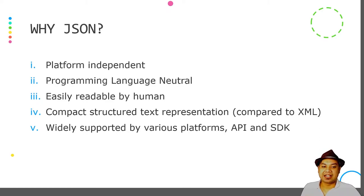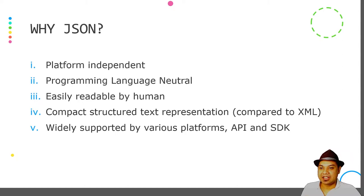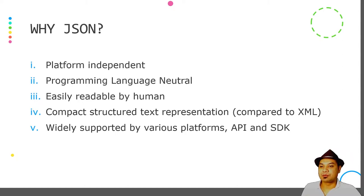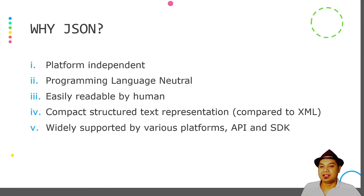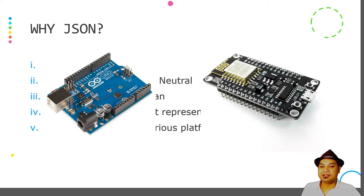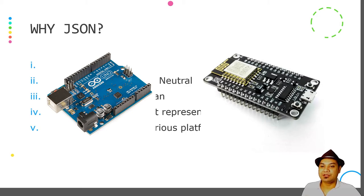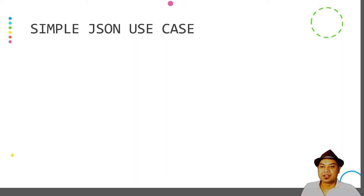Almost all programming languages have support for reading JSON through APIs and SDKs. You can name any programming language and you will find that each has a library dedicated for reading JSON, like Java, C, C++, Python, Ruby, and even ESP8266 and Arduino.